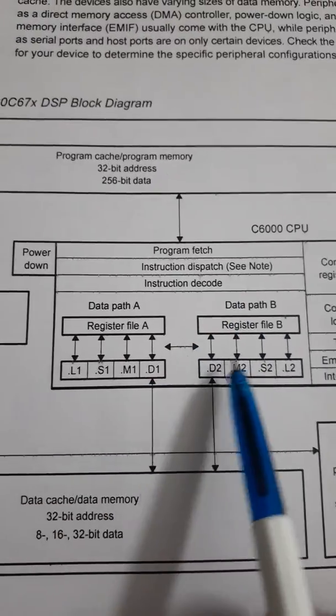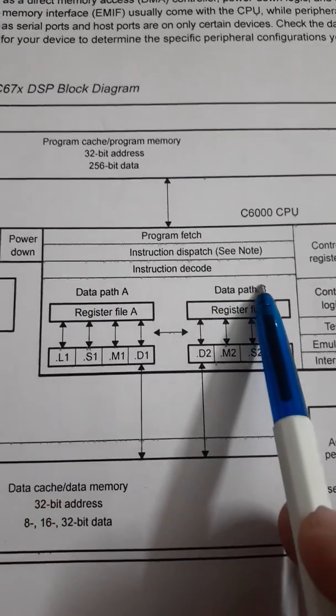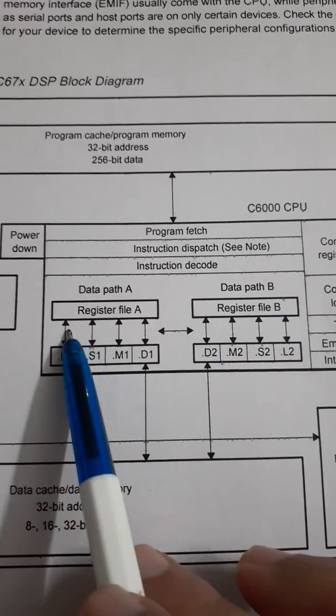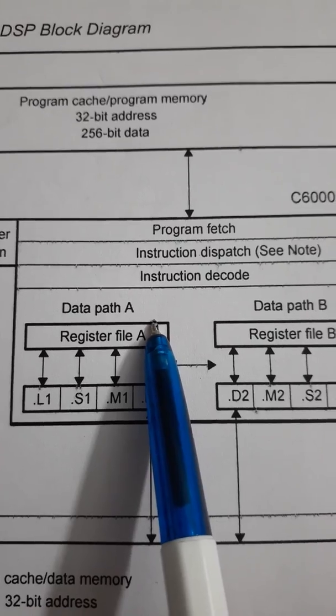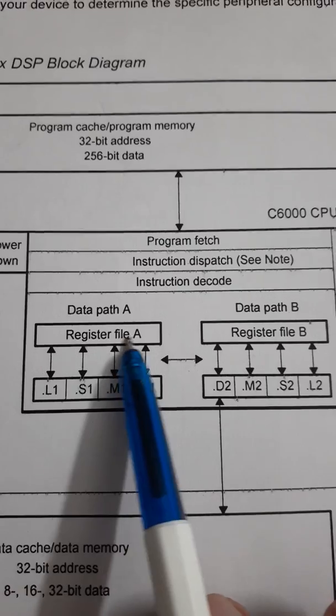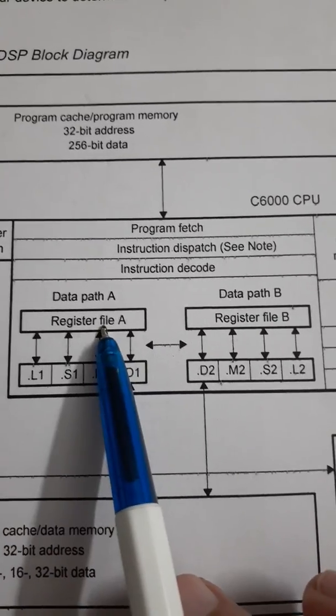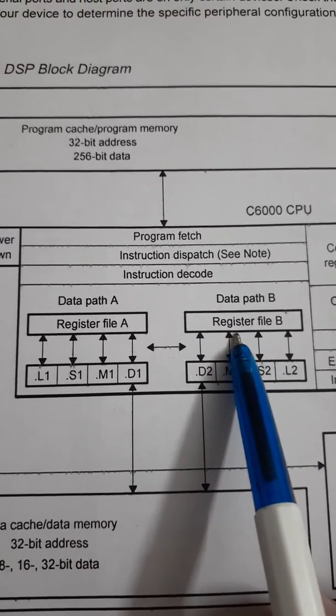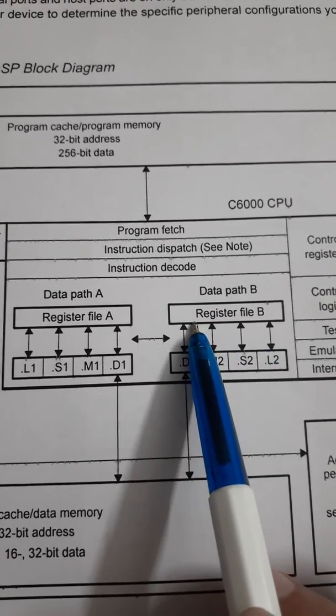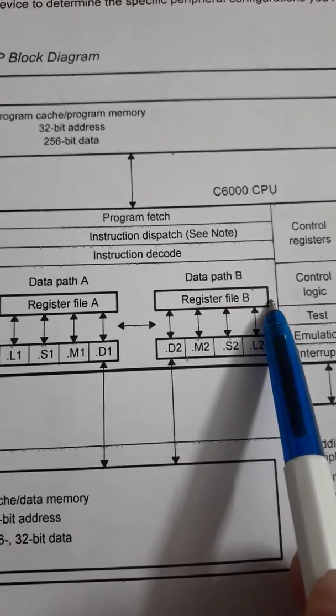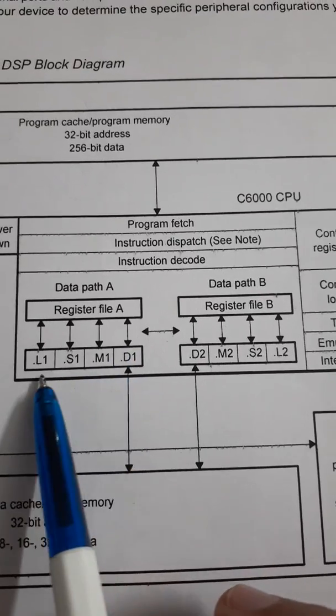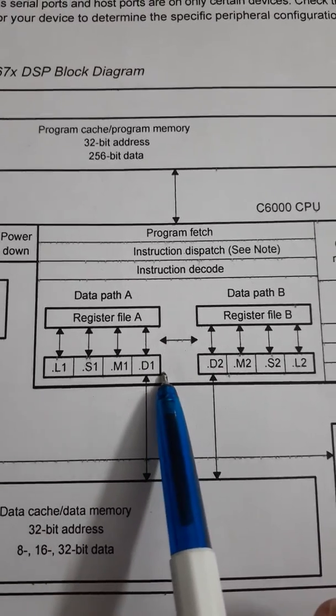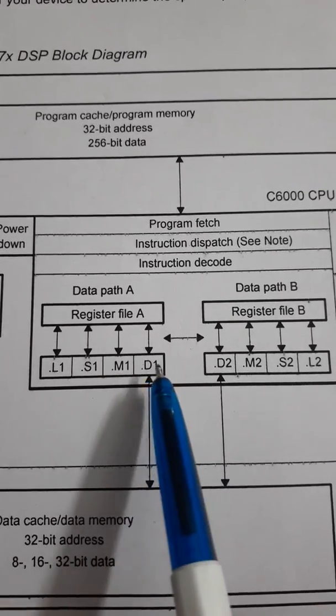In this CPU, the main important thing is there are two pairs of register path or data path. One is data path A and another is data path B. Data path A has register file A. There are 16 registers A0 to A15 here and another path that is data path B has another 16 registers that is B0 to B15 here. These registers are connected to four different units in each path. These are L, S, M and D.